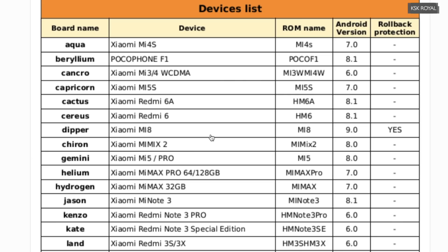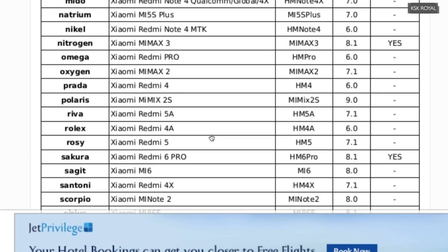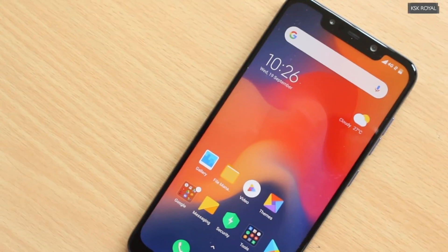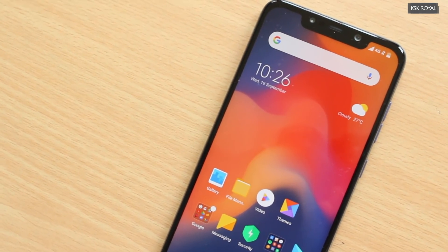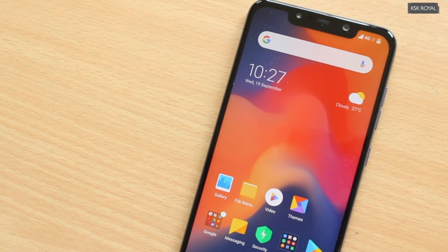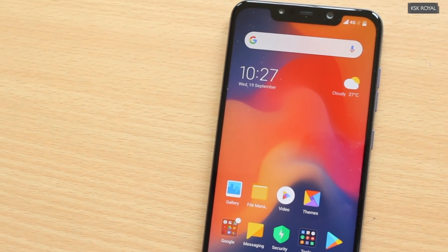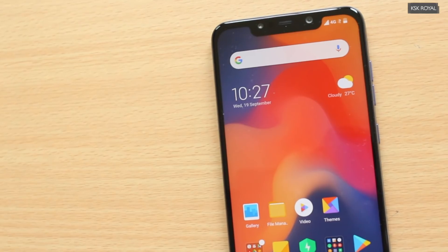These are the current list of Xiaomi smartphones which support anti-rollback protection. Fortunately, the Pocophone F1 is not in this list, so no worries for now. Though who knows — Xiaomi may or may not surprise us in the future with anti-rollback protection enabled. Always remember: if you are downgrading to any other MIUI ROM, always perform these checks.